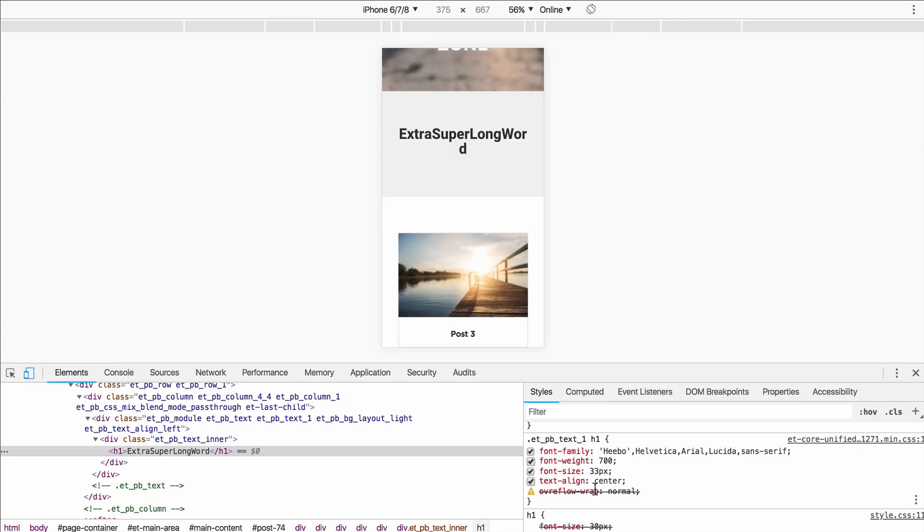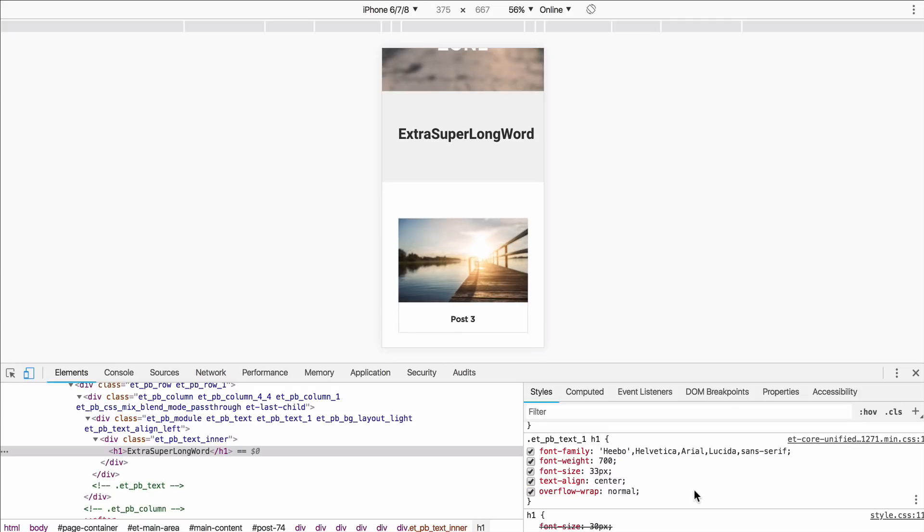So we're going to say overflow-wrap. Let's make sure we spell that right. Overflow-wrap normal. And there we go.